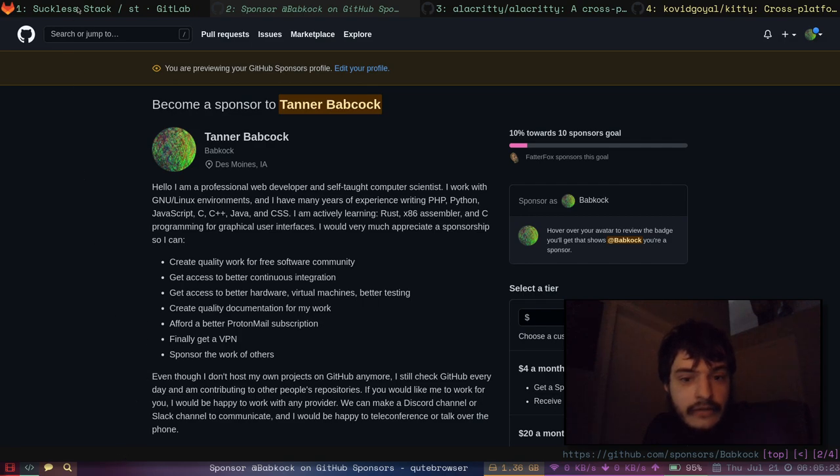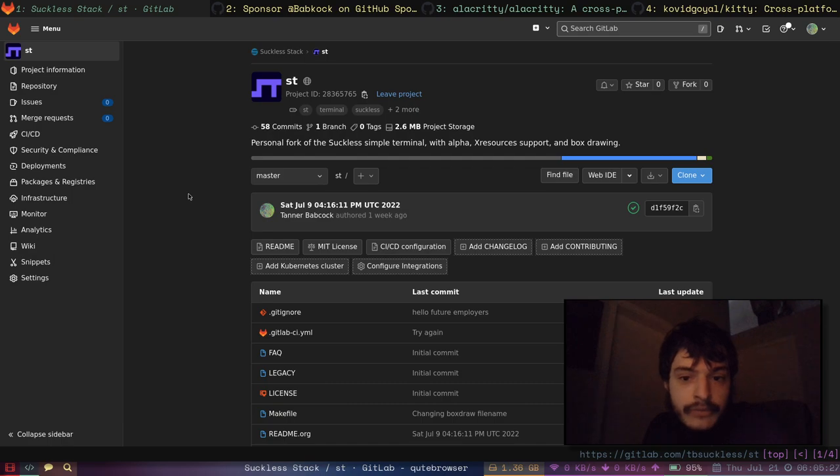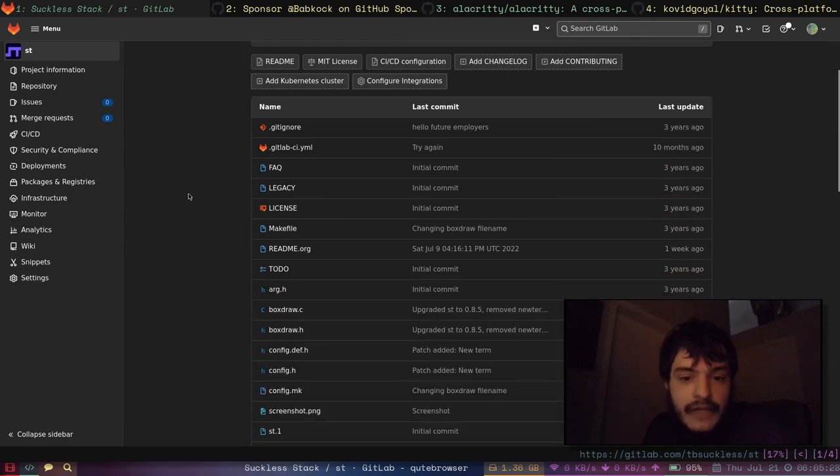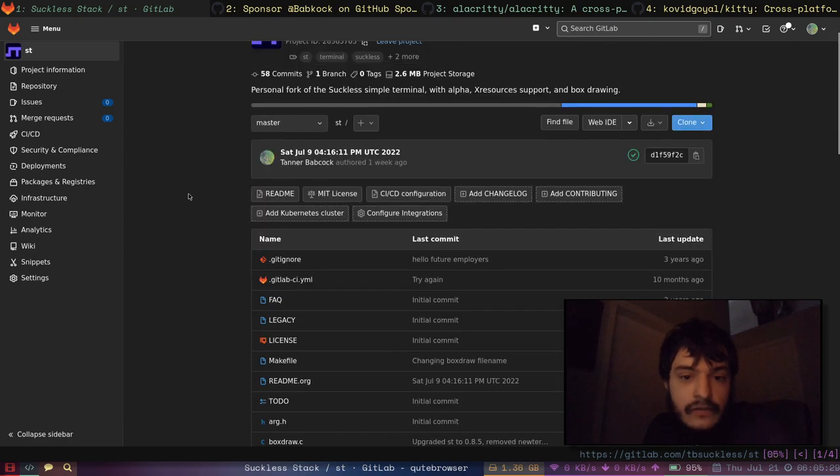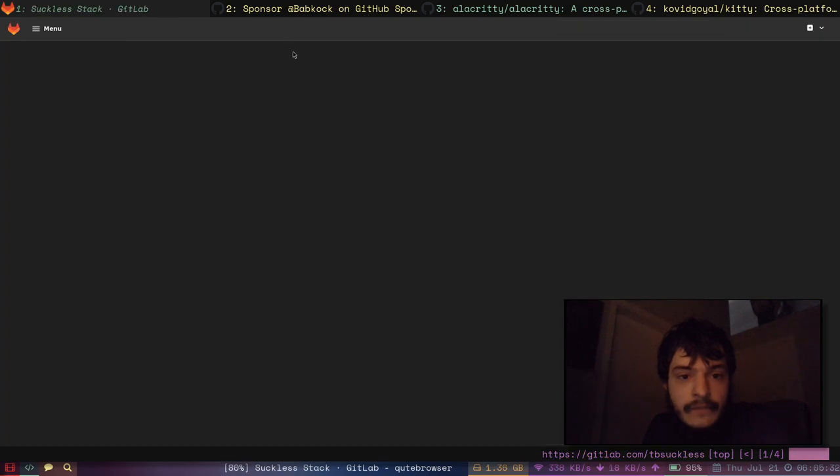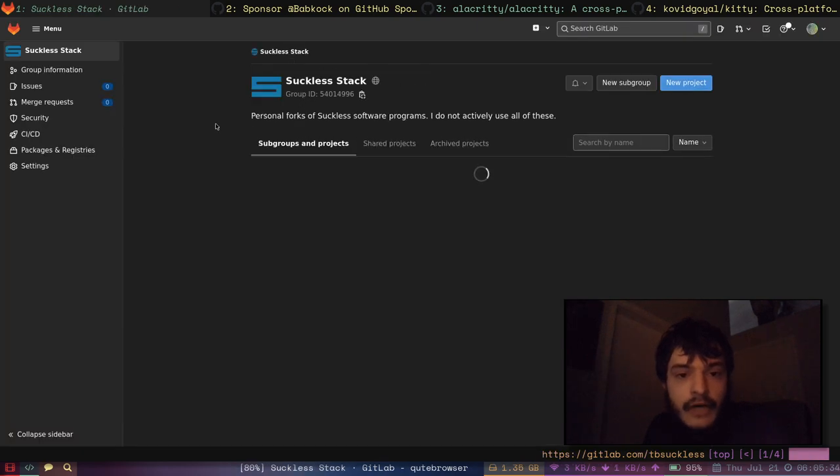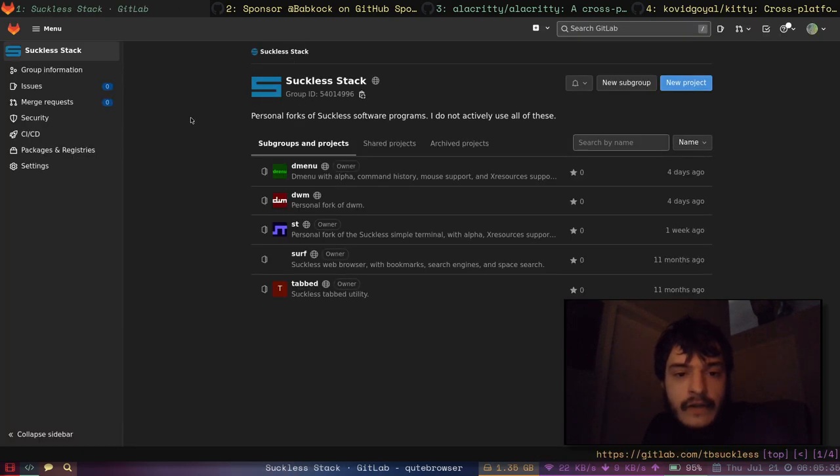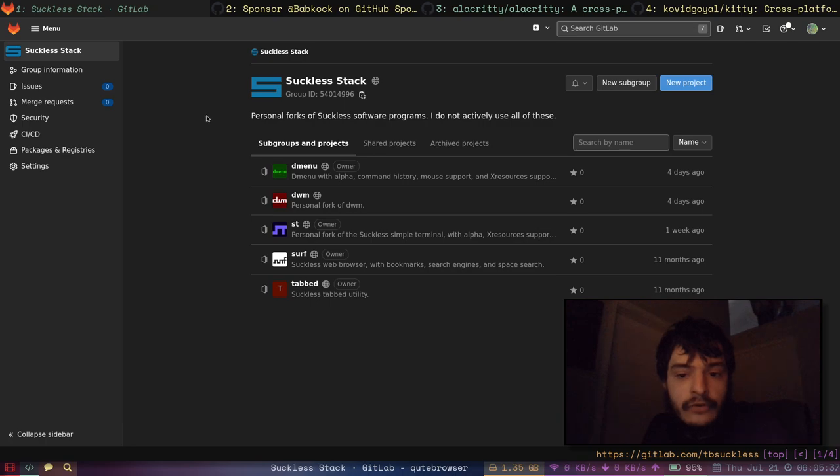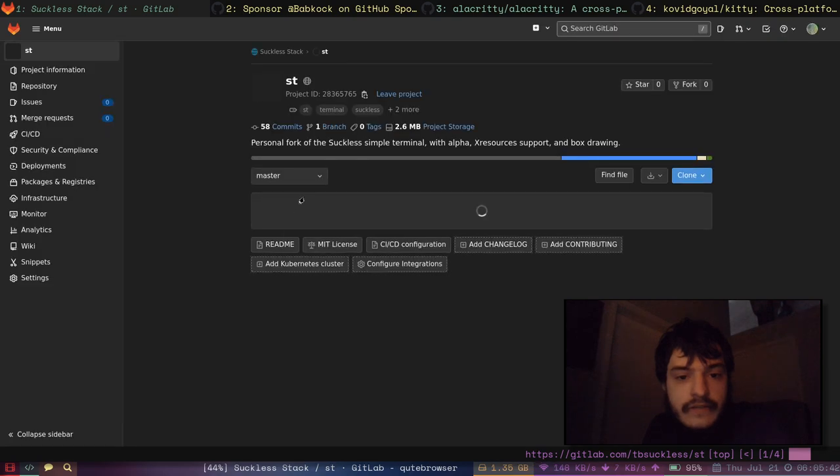Now let's get to it. Here is my build of ST on GitLab. I have a little group of repositories for all of my suckless programs here on GitLab.